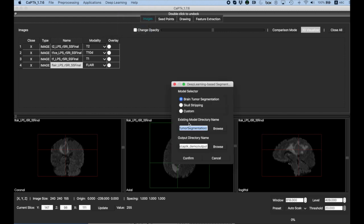And for the model, again, we're going to use the pre-trained model that comes with CapTk, which in our newest release, the model was trained on 584 subjects from multiple institutes, all registered in SRI space. The output directory goes here, and you hit confirm.